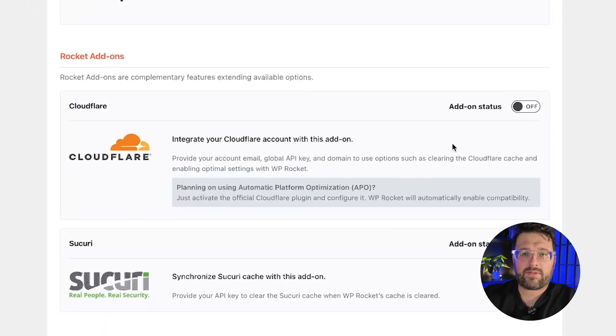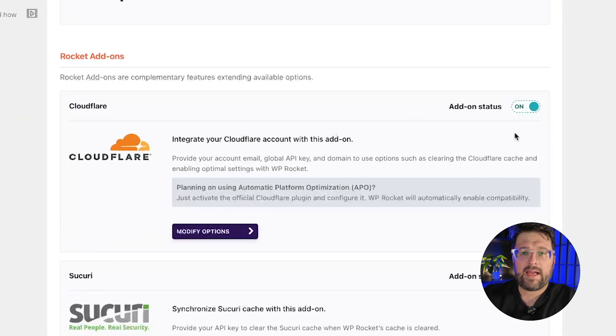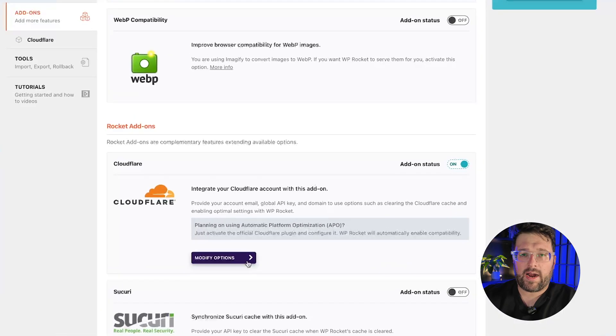Toggle the Cloudflare add-on status to on, and then click on modify options. Next, you will need to copy some information from your Cloudflare account.